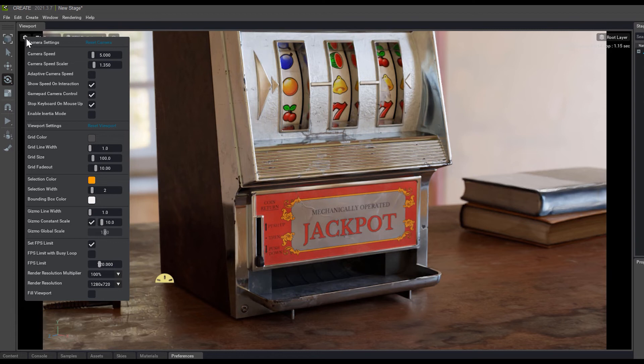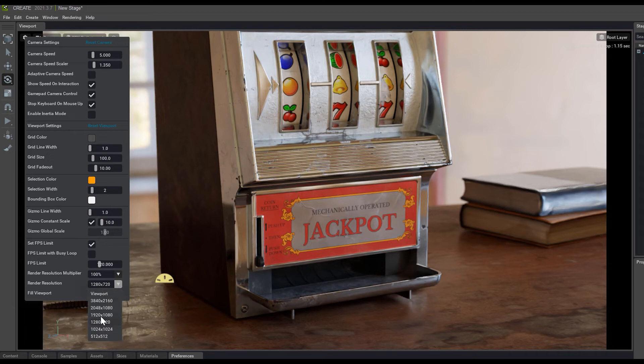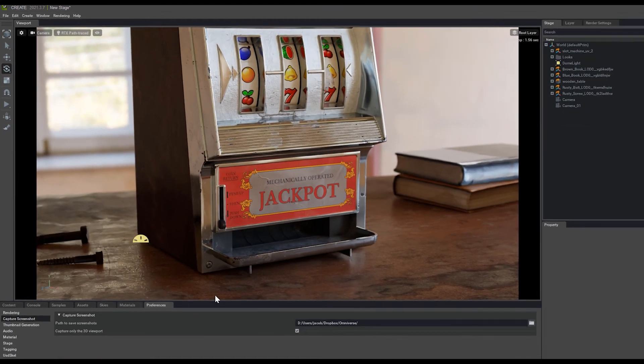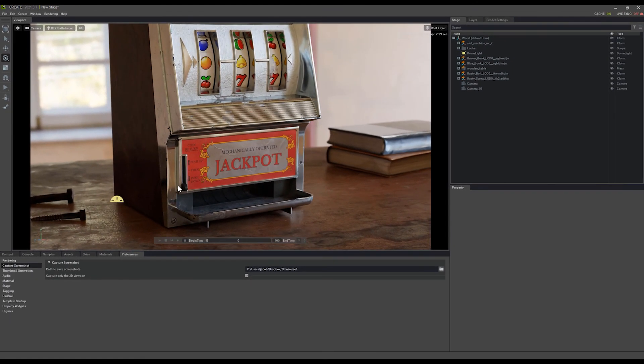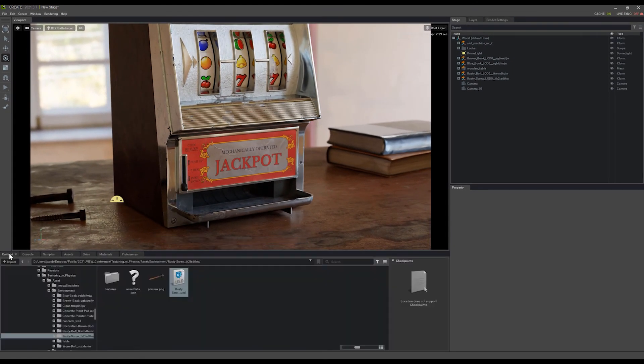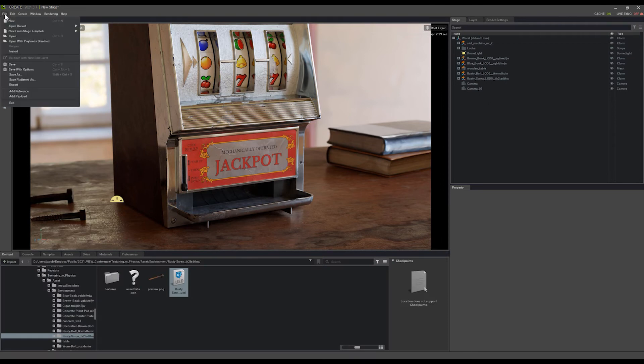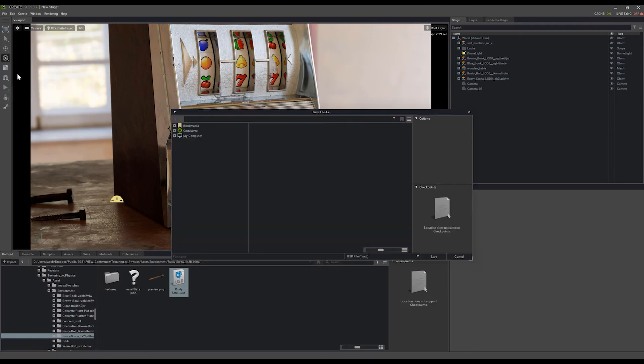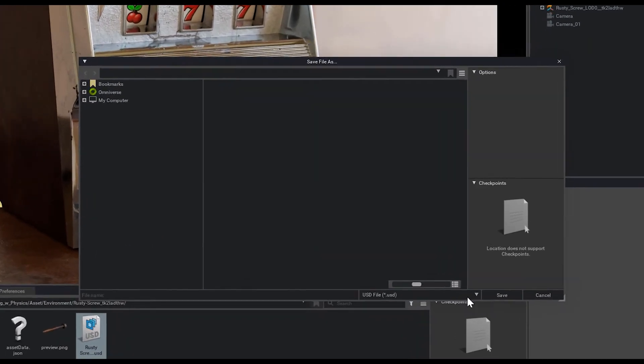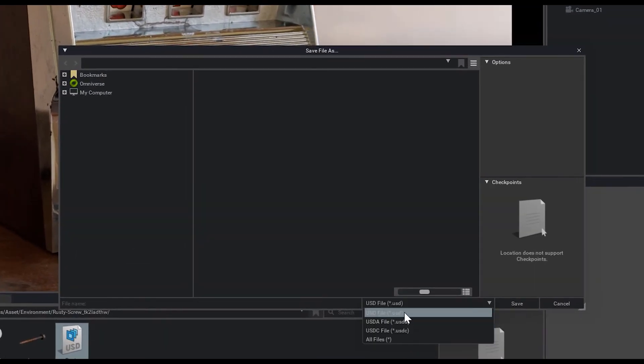If the current resolution of the viewport is a bit too low for what you'd like to capture, you can come up to the Settings tab, and down here at the bottom you'll see Render Resolution. You can change that to a higher number and you can get much higher-res screenshots really easily. Let's also make sure to save this before we potentially lose any of our content. I'm going to come up to File, just go to Save As, and save this as a USD file.